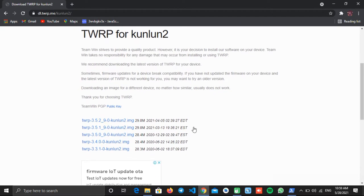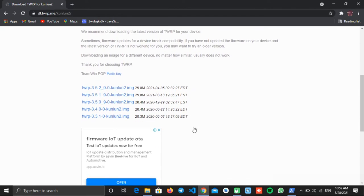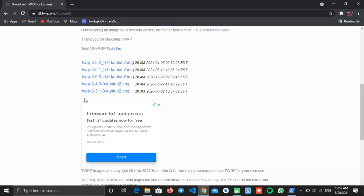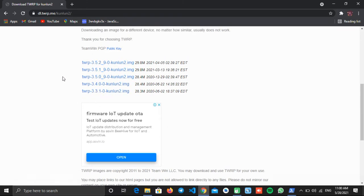On the next page you will see the list of all the recent recovery files. We always recommend you to download the latest one, which is here, the top one.